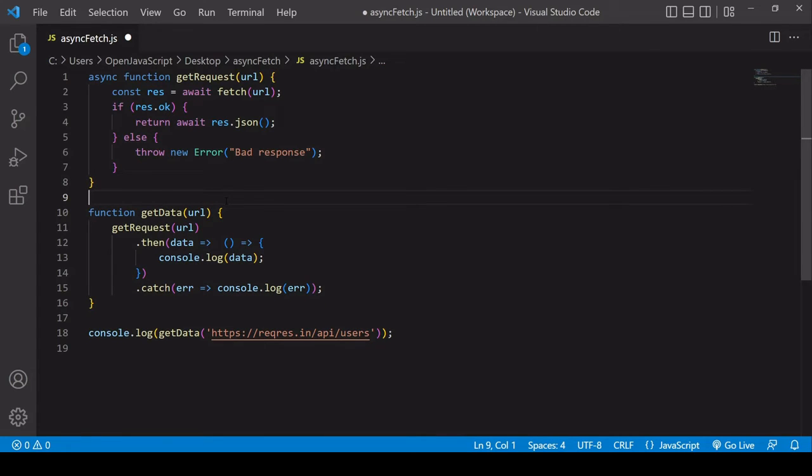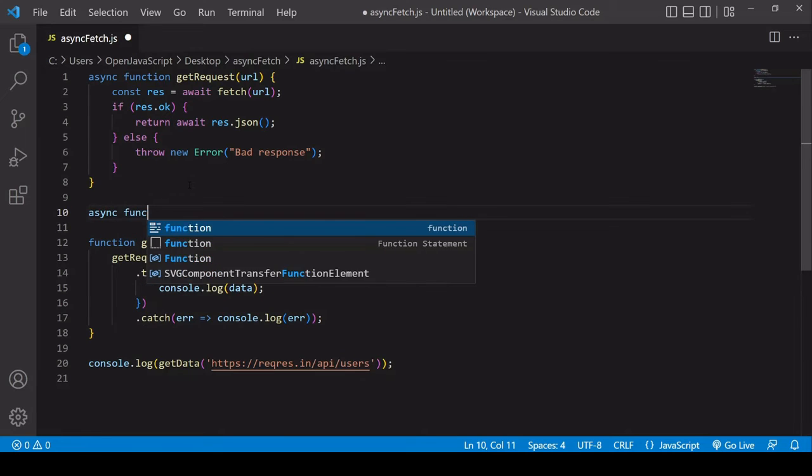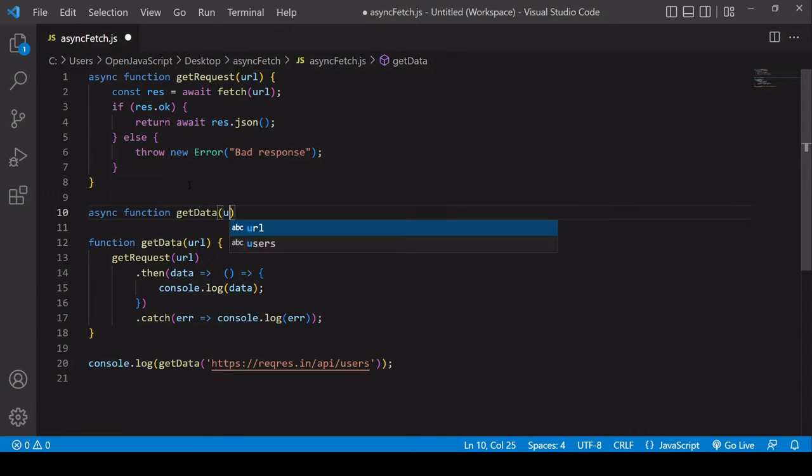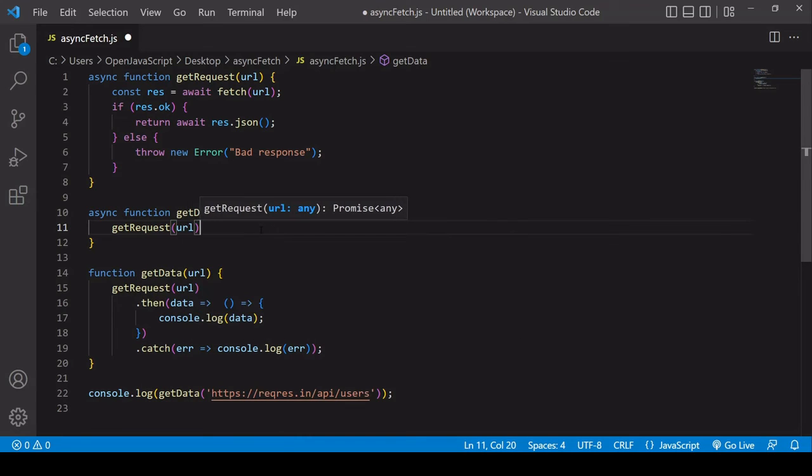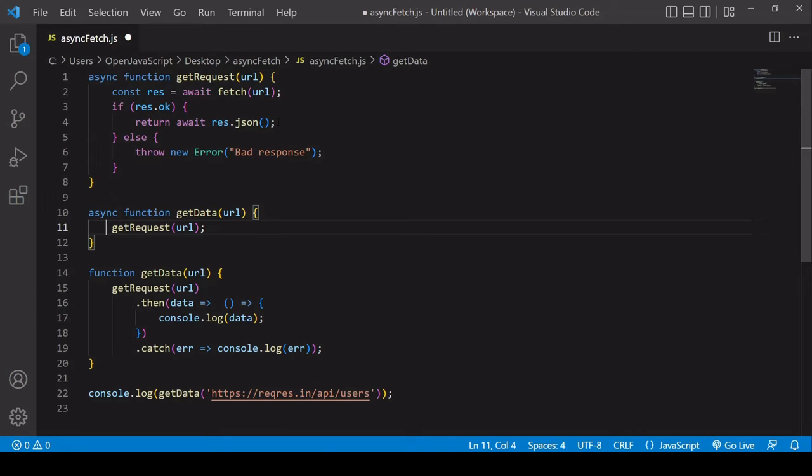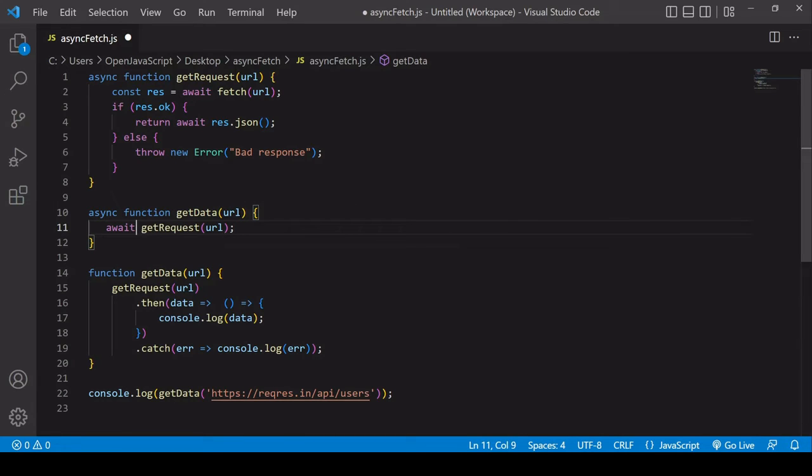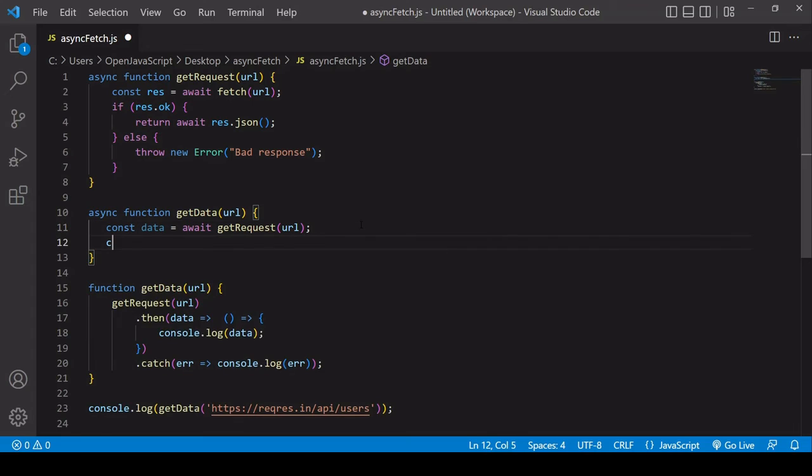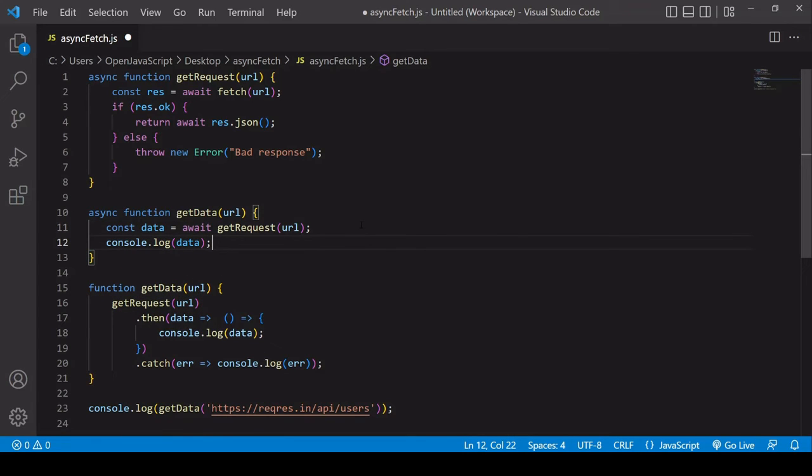Now I'm going to rewrite the get data function, which calls get request and then handles its result. Again, I'm going to need to write an asynchronous function. I'll keep the same name, get data. It has the parameter URL, which you pass in when you call get data. This calls the get request function, and you pass in the URL. This is returning a promise. Res.json returns a promise, so what we can do is await the return value of get request and save it in a variable called data. Now without the nesting I would have had to include before, I can just log the contents of data to the console.